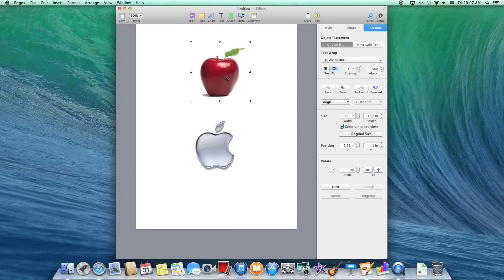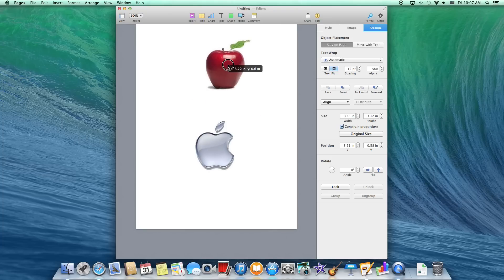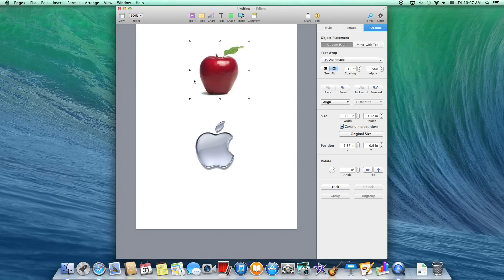Another thing is you can't actually just take the cursor and move it around like this. You have to actually sit there and move it with the arrows.